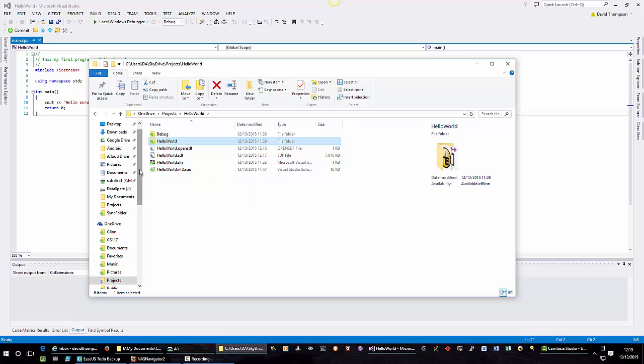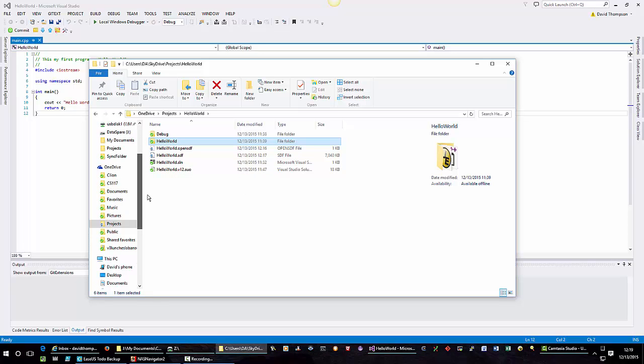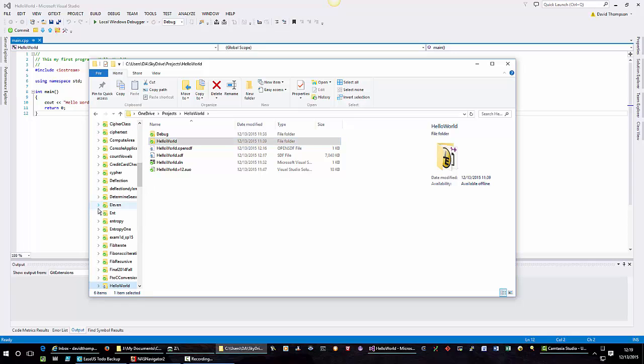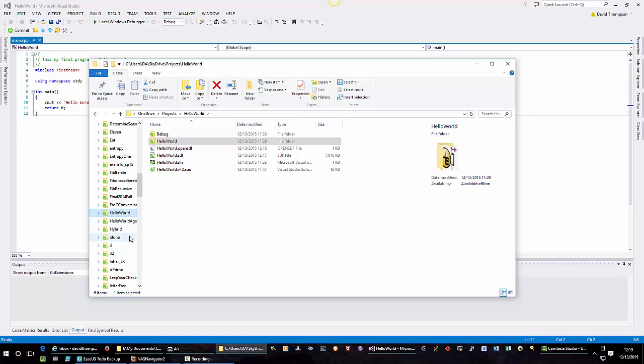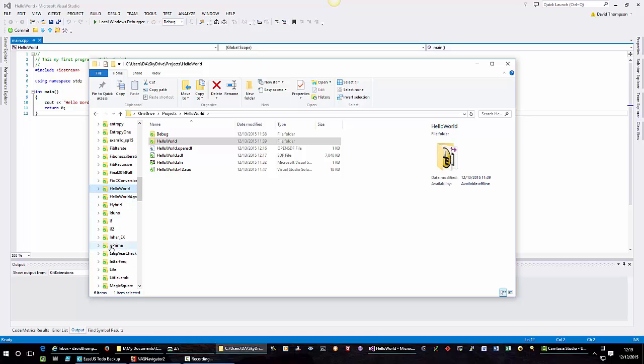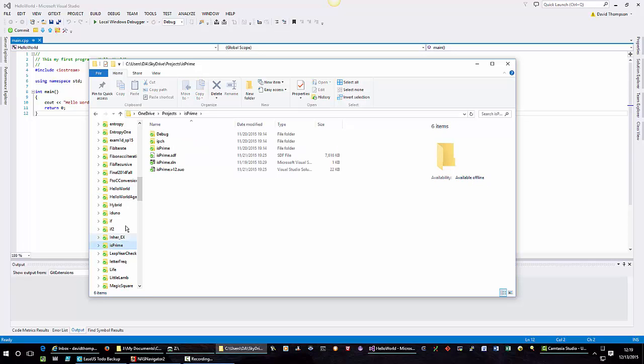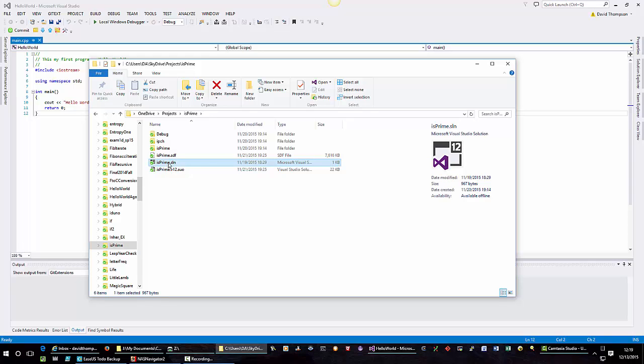You can see I have all my projects in my project folder. There's a lot of projects in here. Here's my hello world project. I also have a project called is prime. Let's click that. And you could see is prime dot sln. Well if I wanted to, I can just double click this is prime dot sln and Visual Studio would launch is prime. So let's do that to show you what happens.